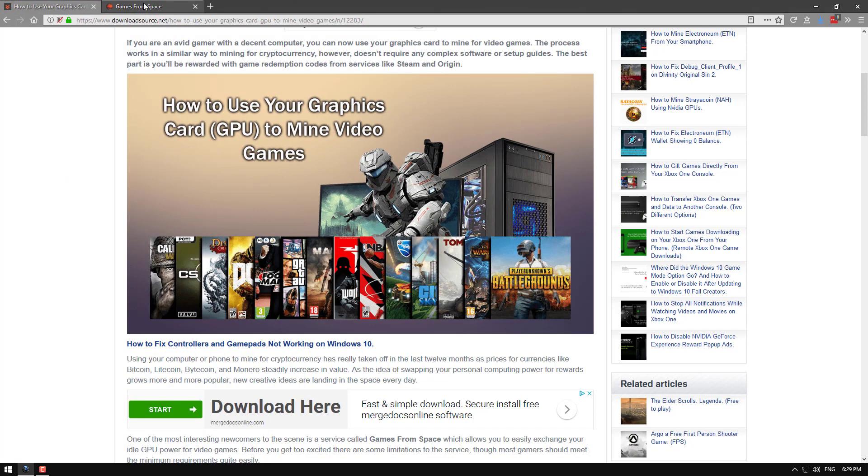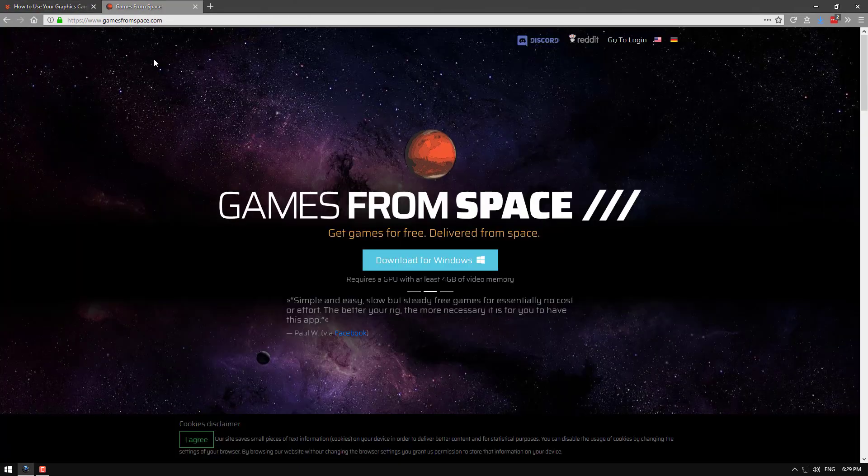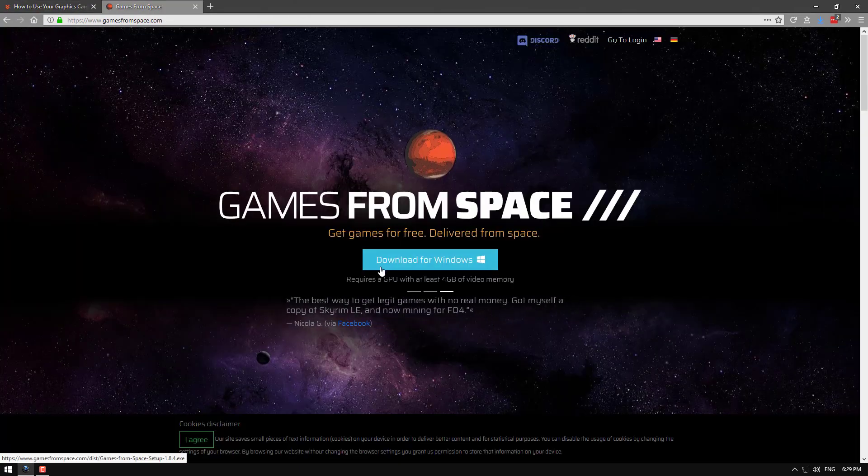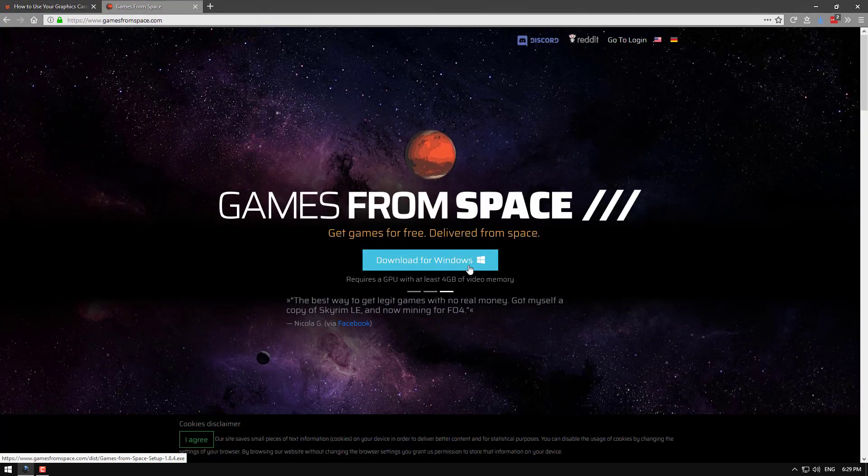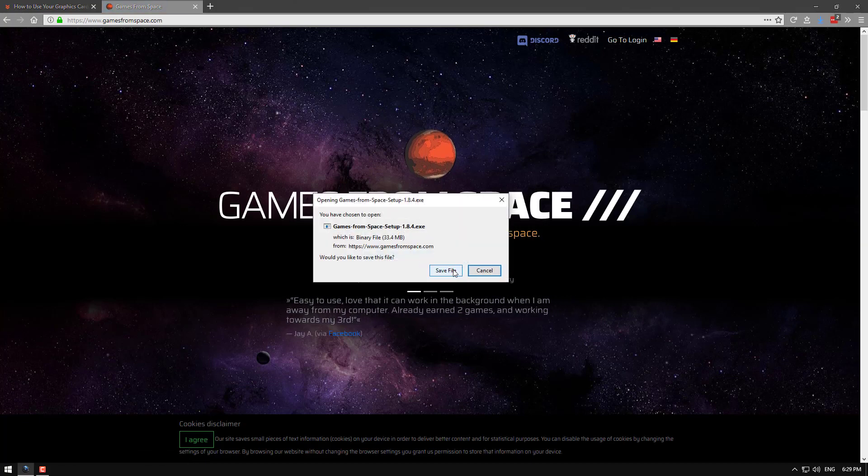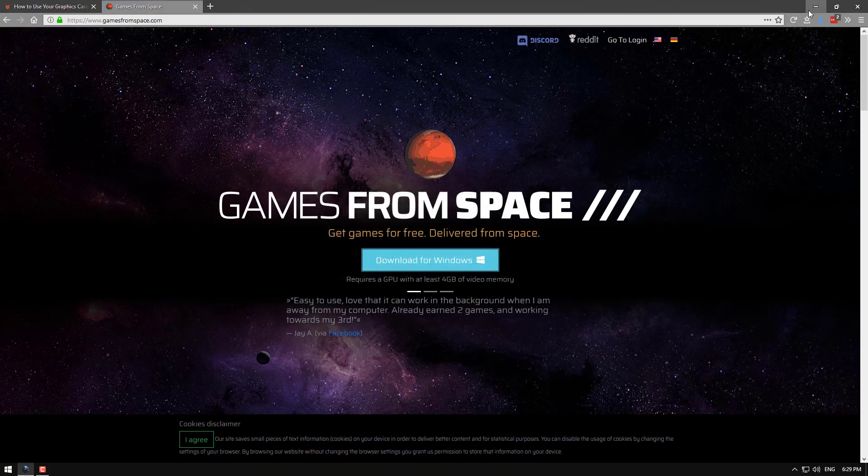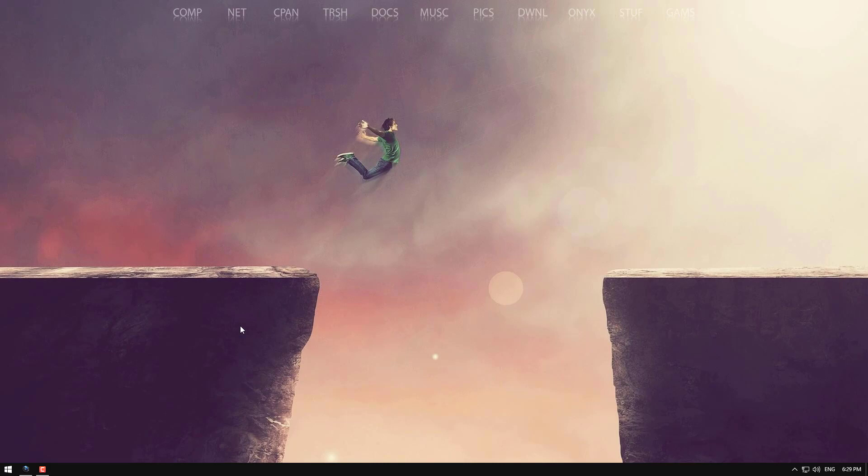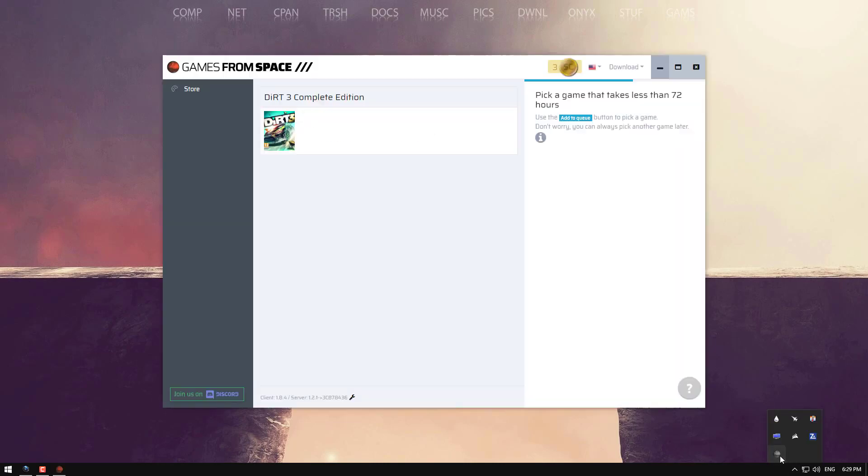Okay to begin head on over to games from space, click download for Windows to download the client. Once it's on your computer install it and it takes a few seconds then you can run it.